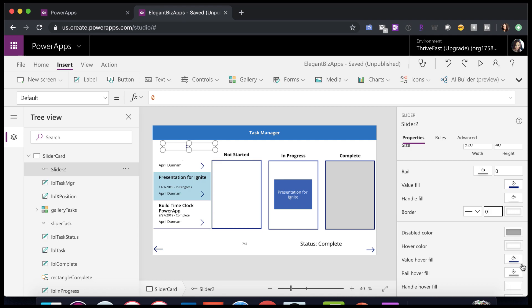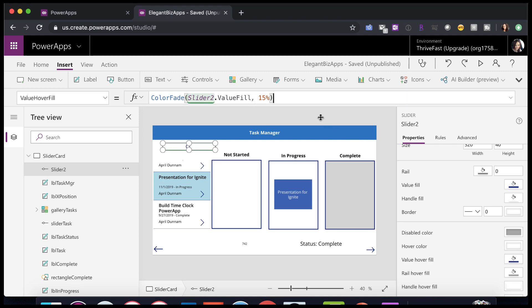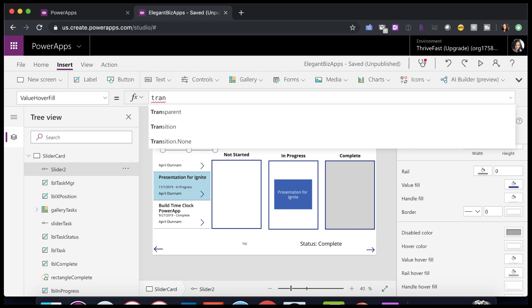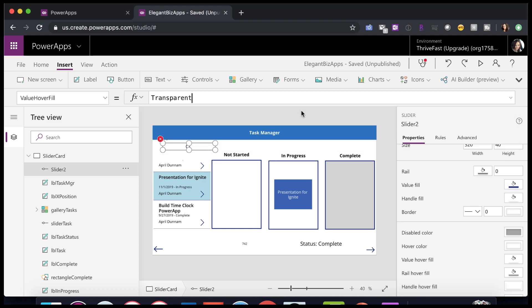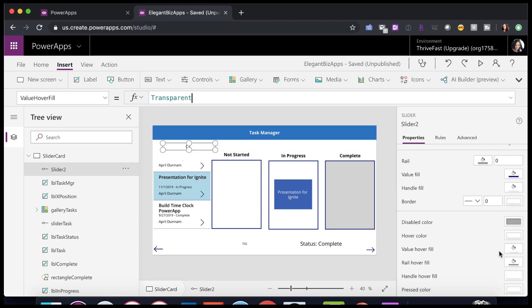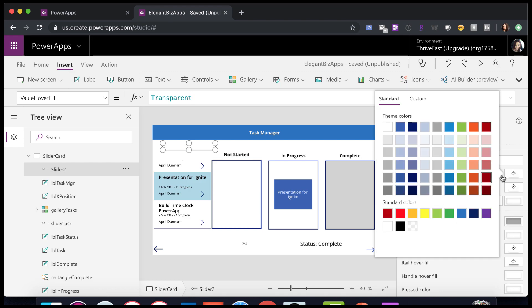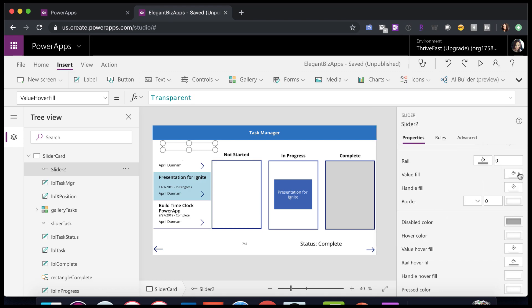And basically anywhere that there's a color on here, we want to change it to transparent. So value hover fill. We can click on that and when we click on the hover fill, it just takes you to the formula bar. So what we can do is just delete that and type in transparent. You'll just want to go through and make all these values transparent.